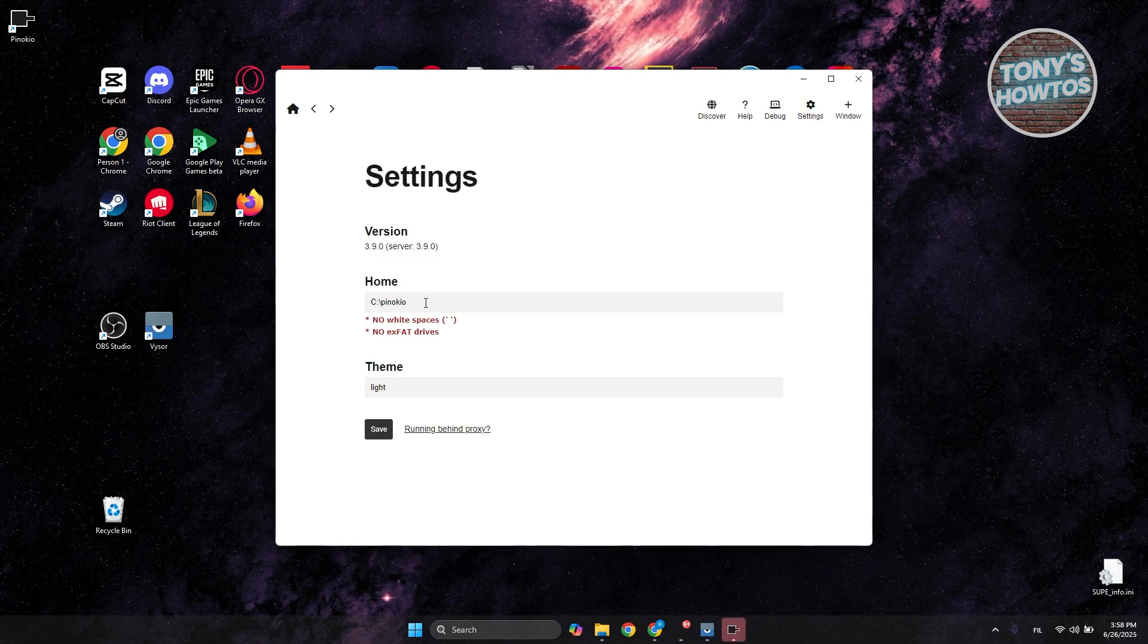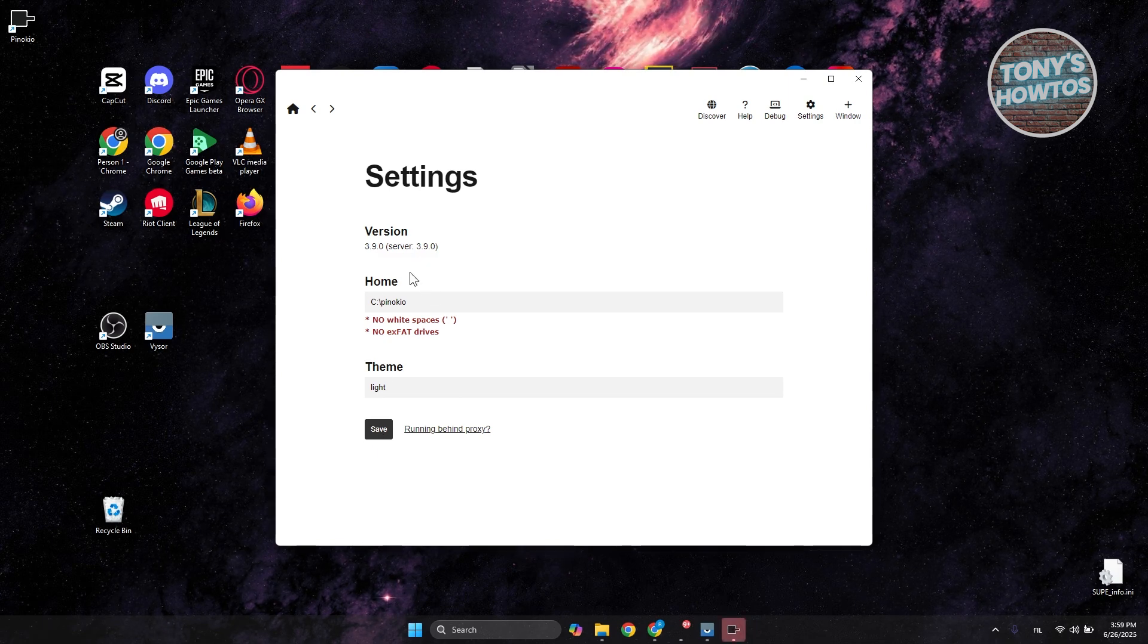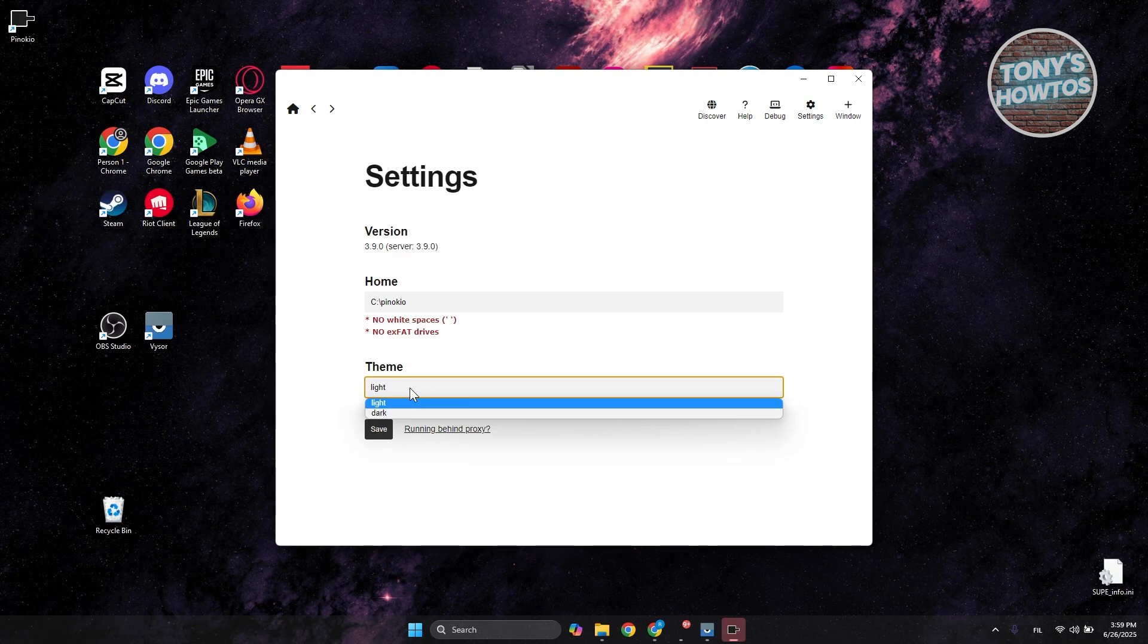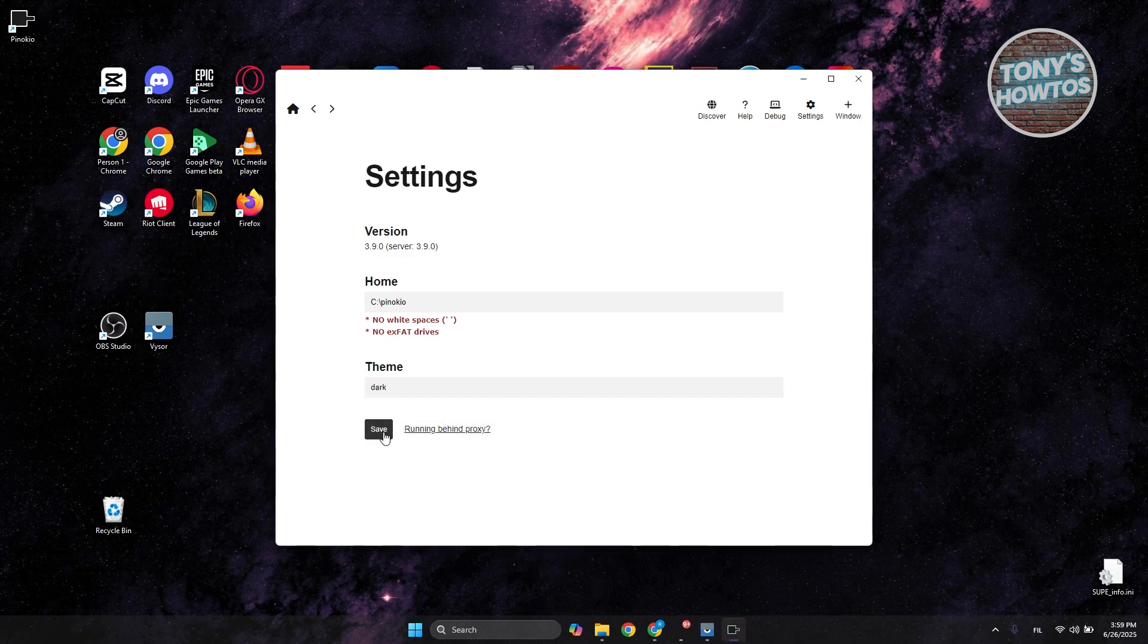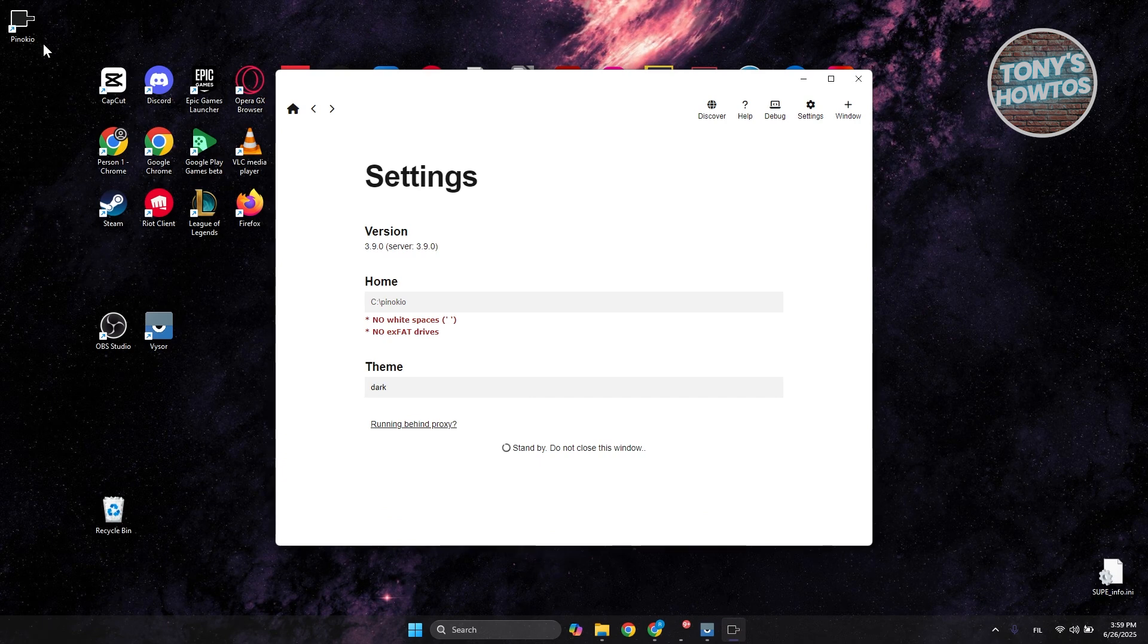From here, choose a few things like the version, the home location, and the theme. I'm going to choose Dark as a preference. Click Save.